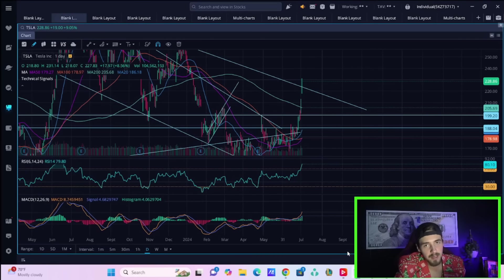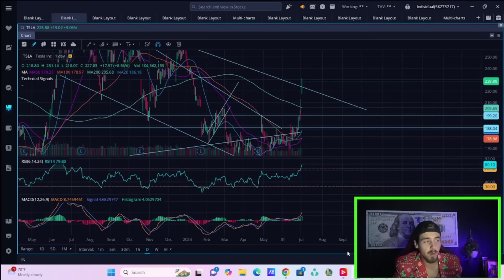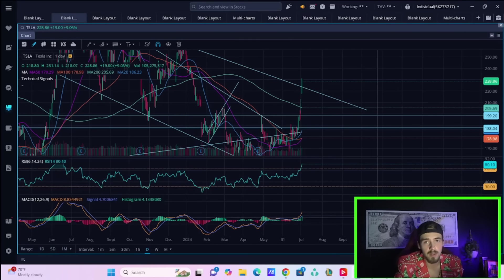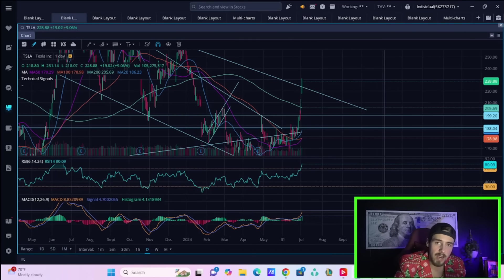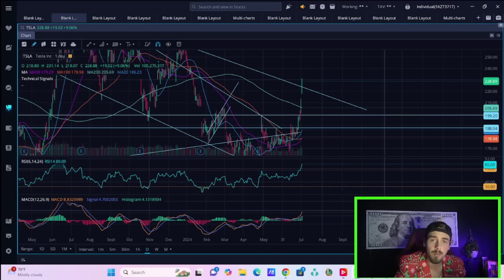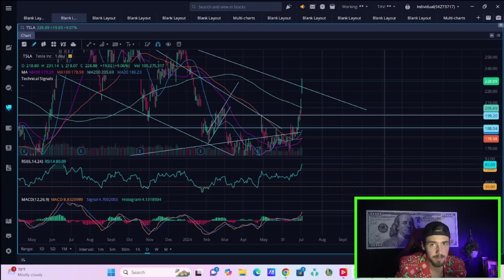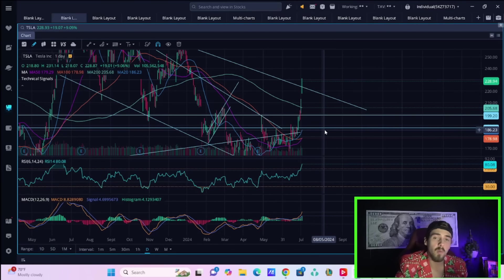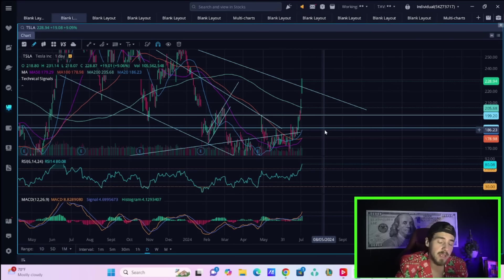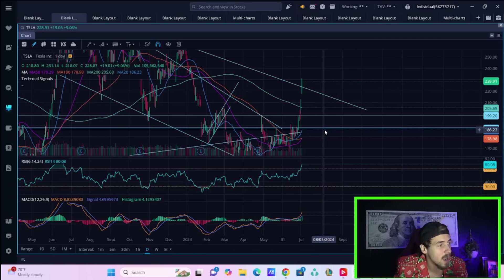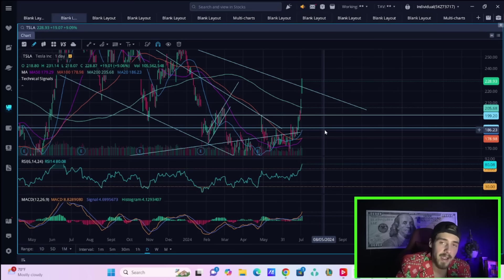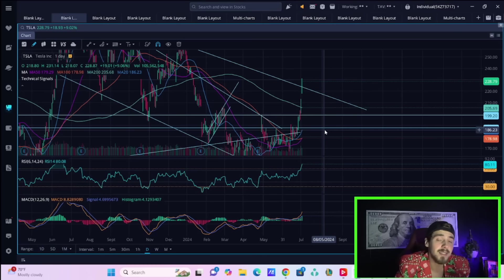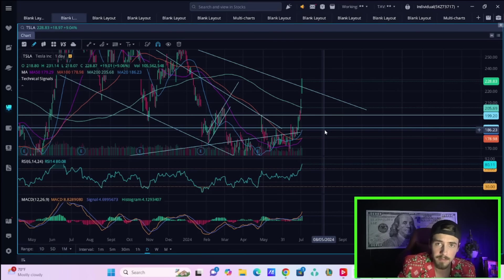I don't want to pat myself on the back too much here, but we were the most spot-on estimate for Tesla deliveries. Congratulations to anyone that watched the last couple of videos and was able to profit from that information. Tesla stock is also doing exactly what I thought it would do, making its way into the mid-220s following this delivery number. At the time of recording, Tesla stock is almost $229 per share, up over 9% today, and this is exactly what I forecasted.